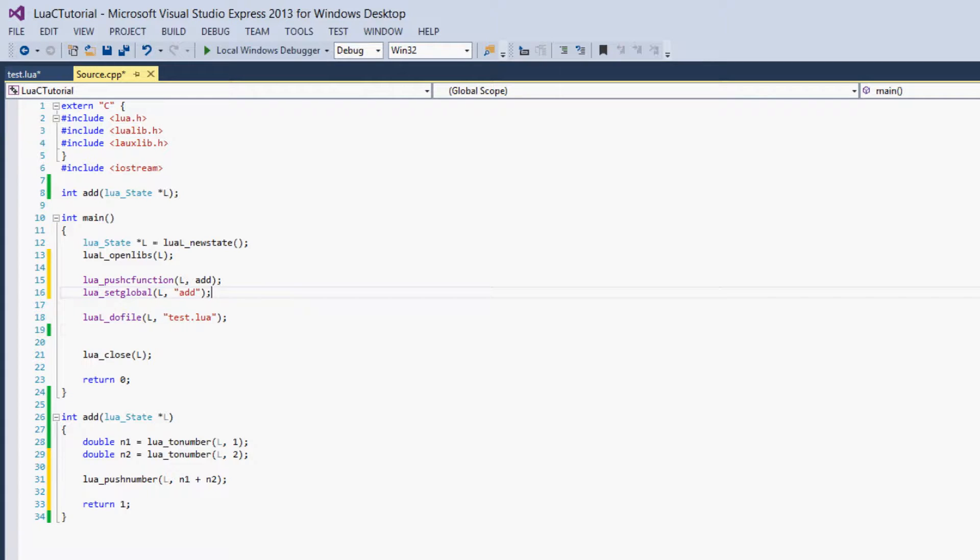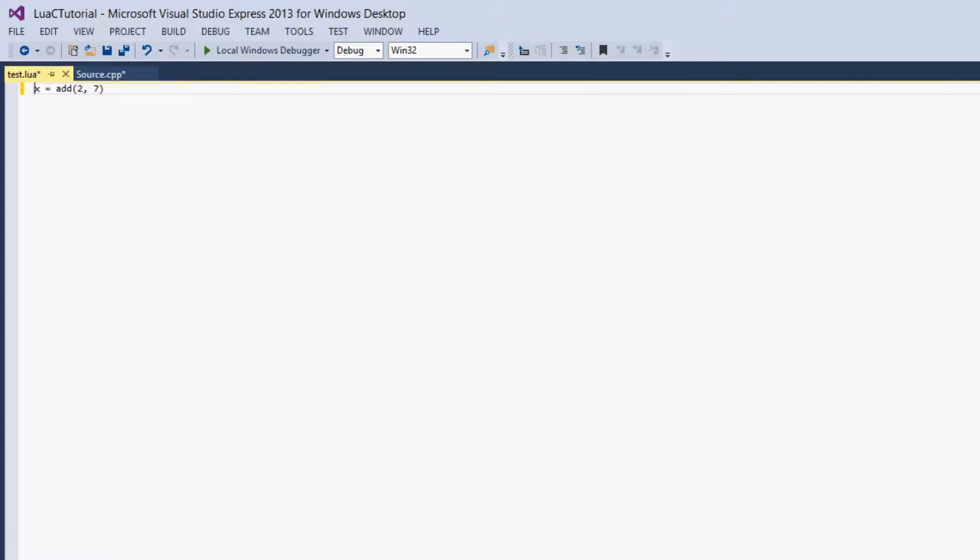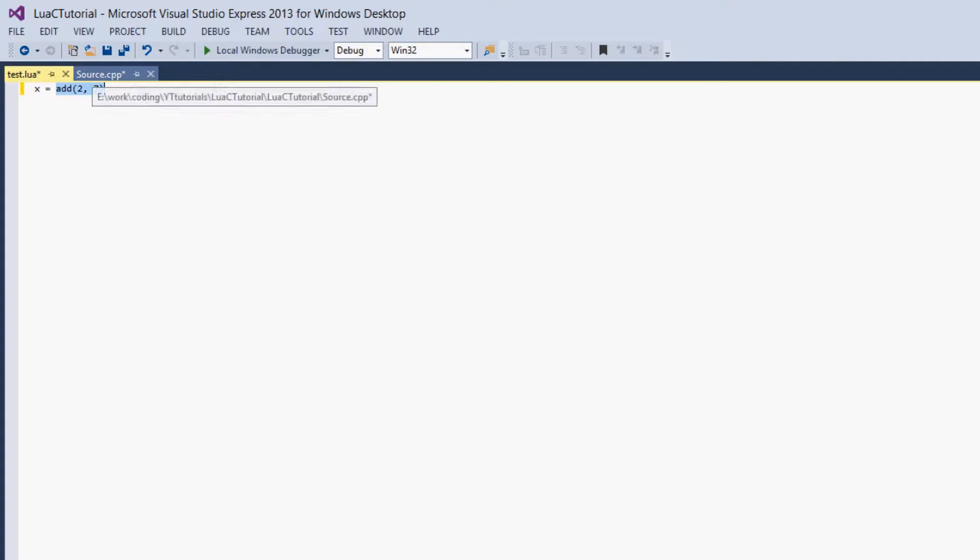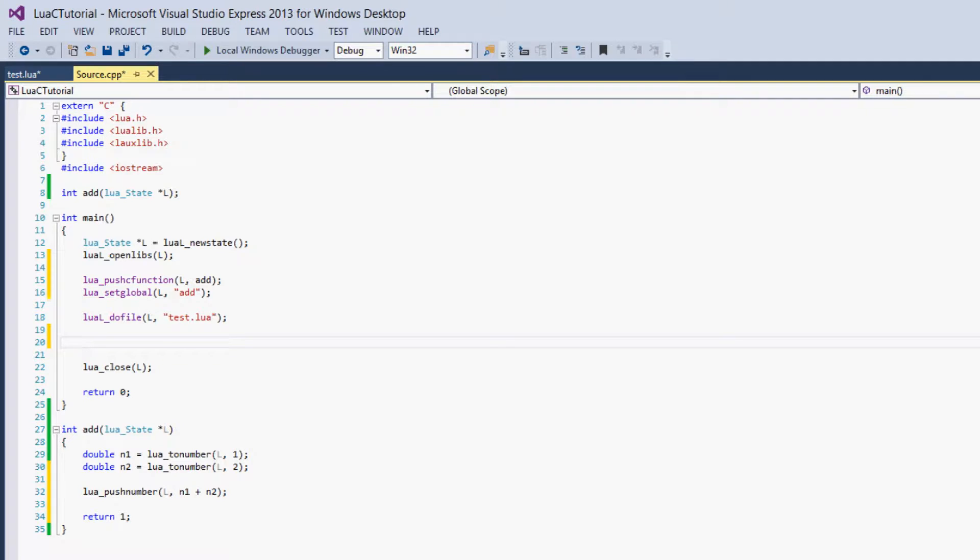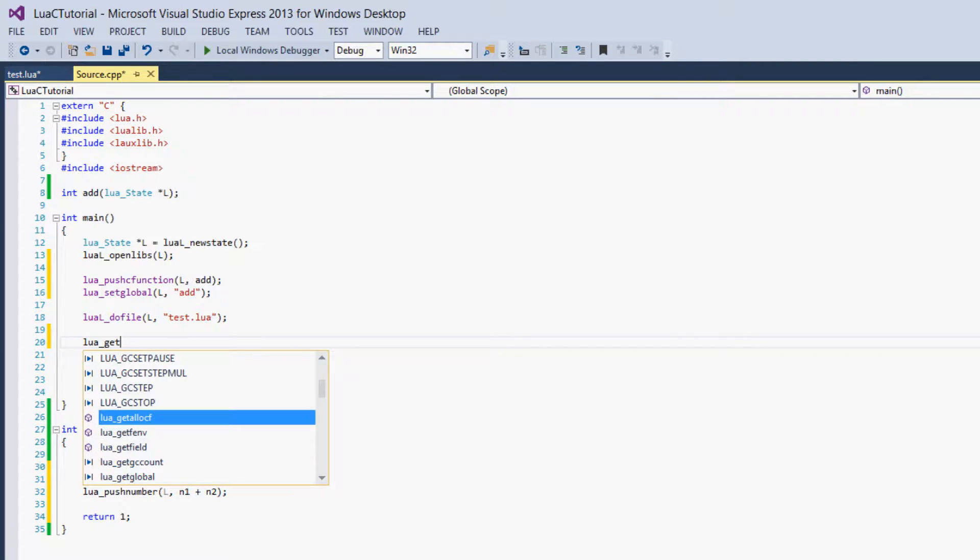Now we have to get our x value, and we know how to do this. We're getting our x value because we want the return value that add gives to prove that this works. So we just use Lua get global.